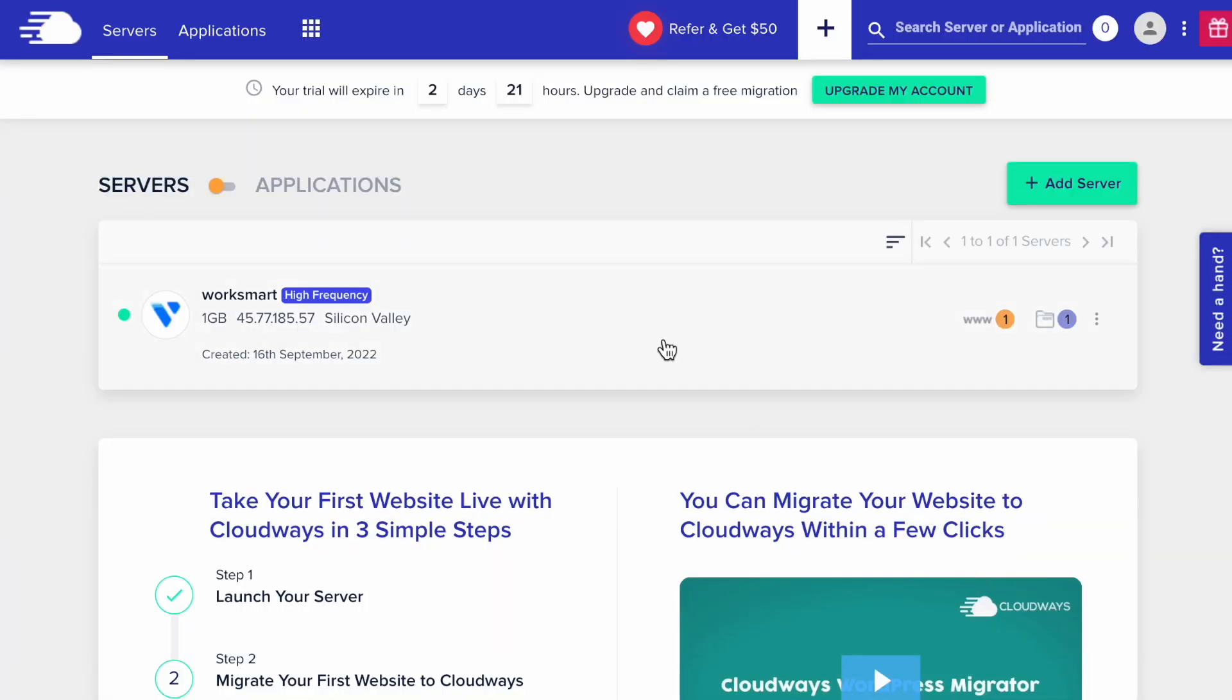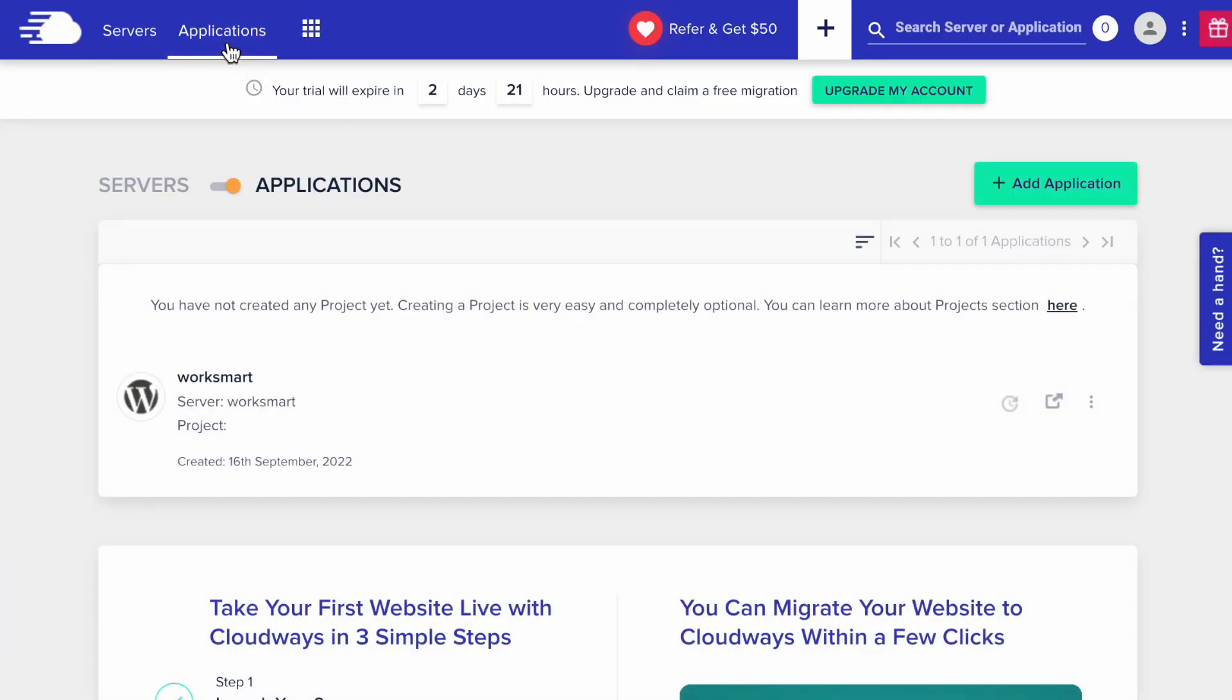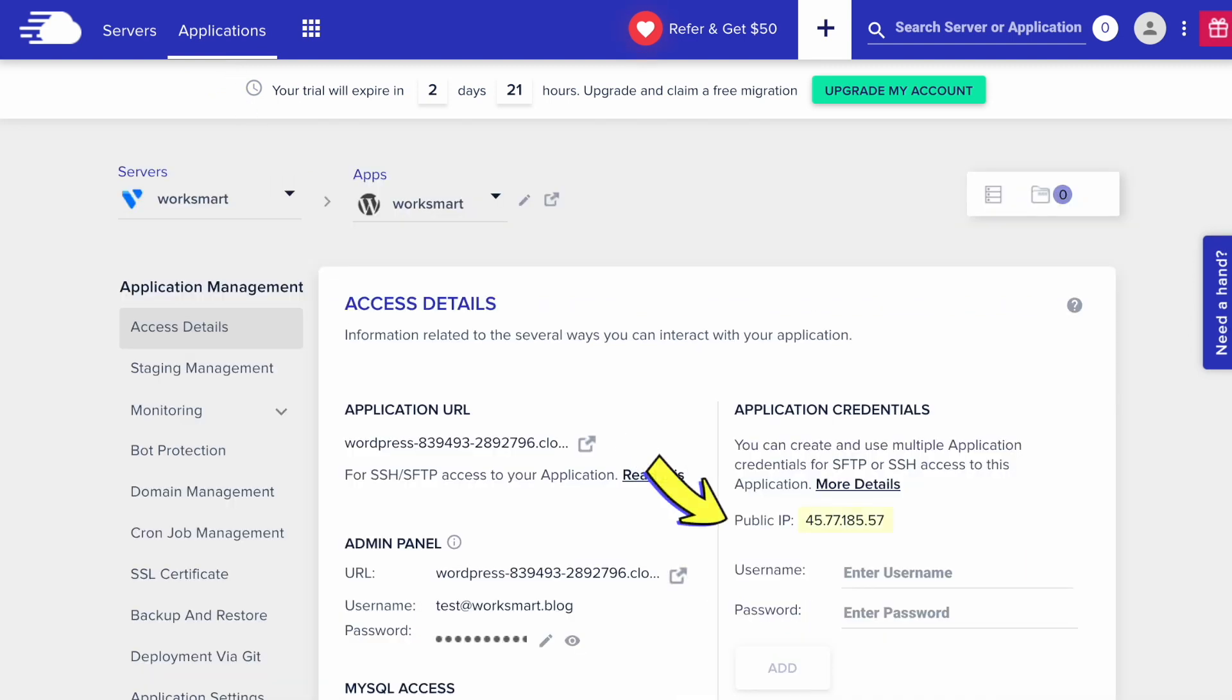Go to the Applications tab, and here is your WordPress installation. Let's open it. First, copy your public IP address.